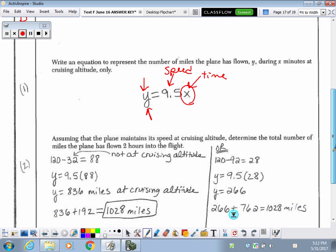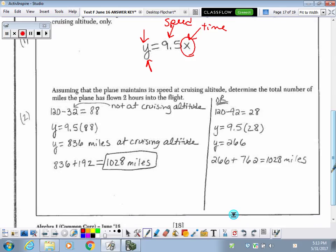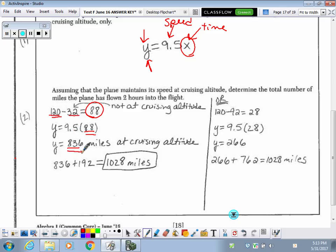Determine the total number of miles the plane has flown two hours into the flight. Remember — two hours into the flight, the plane was not at cruising altitude the entire two hours. So we need to subtract out from 120 minutes the 32 minutes it was not at cruising altitude, giving us 88 minutes actually at cruising altitude. Multiplying 88 by 9.5 gives a distance of 836 miles at cruising altitude.